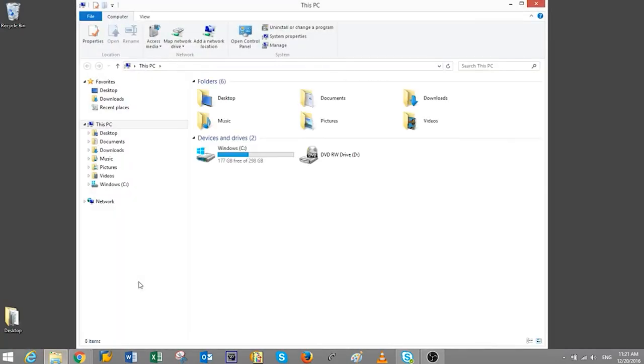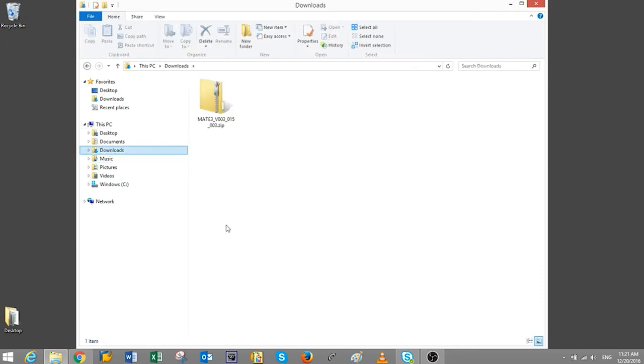Now, click on the File Explorer tab pinned to the taskbar. Then double-click on the Downloads folder. In here, we will find the firmware folder titled Mate 3 plus New Revision.